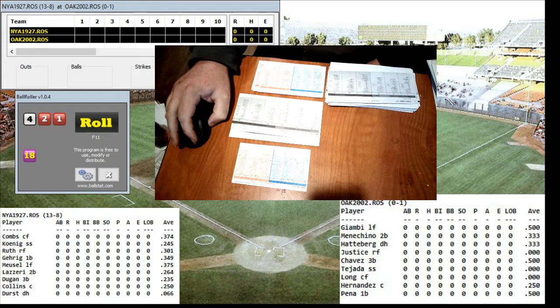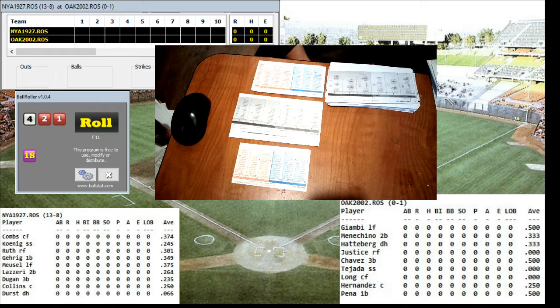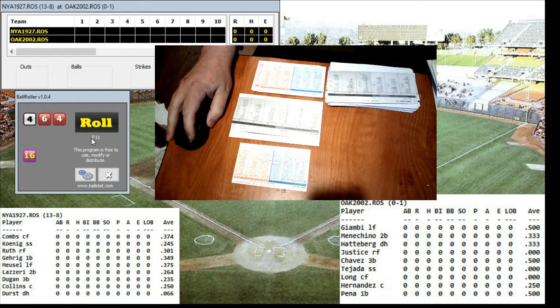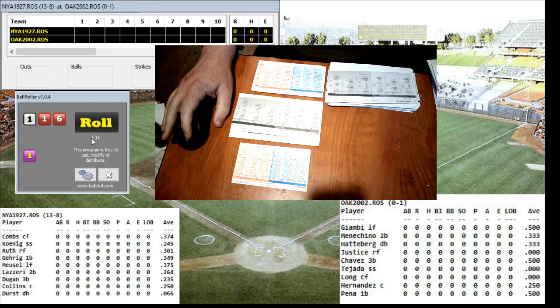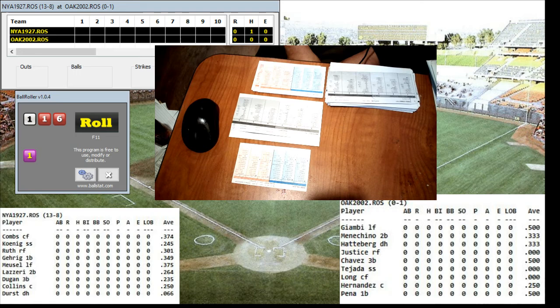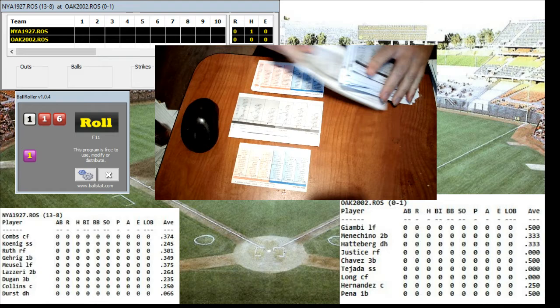Earl Combs leads off. Combs on the year: 37 of 99 at-bats, five doubles, a triple, two homers, and 10 RBIs, hitting .374. He is really clicking as a leadoff hitter on this team. Lefty-righty matchup — here's the pitch from Hilges. 1-7 against the righty, that's a double, 1-9. That's a leadoff double for Earl Combs. The Yankees have a runner on second with nobody out.